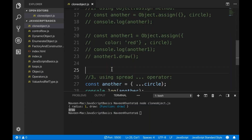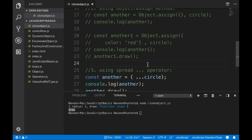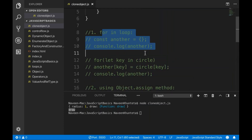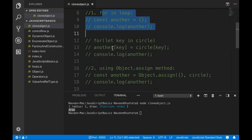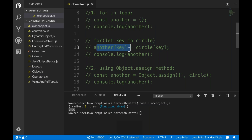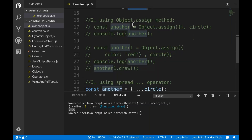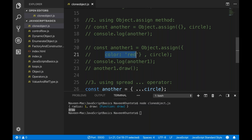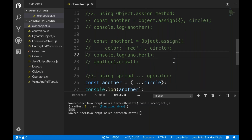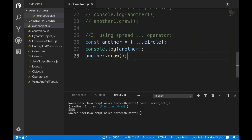So remember these three things — they are important from an interview point of view. People might ask you how to clone an object and what are the different ways of cloning in JavaScript. The first one: using the for...in loop — iterate one by one, use bracket notation, assign to another key, and print it. The second one: using Object.assign — pass a blank object or an object already having properties, and pass all the circle properties to it. The third one: using the spread operator. Keep watching and please don't skip any video in the JavaScript series.